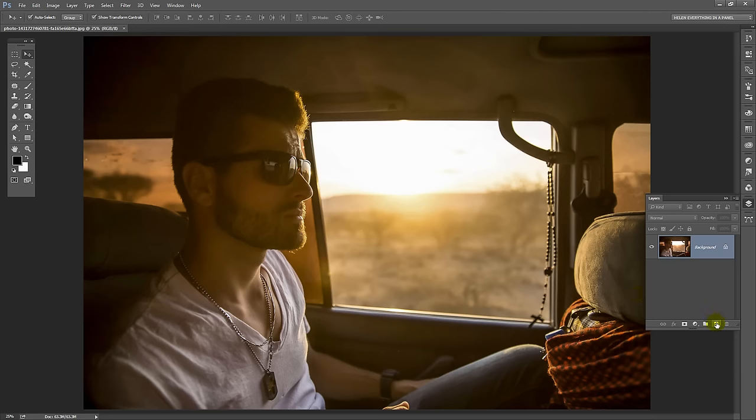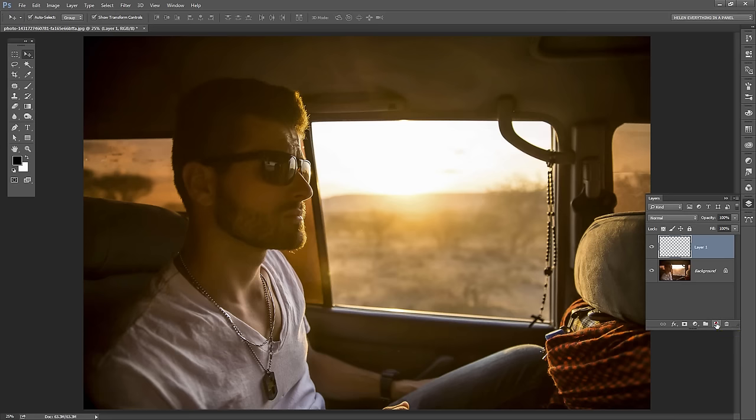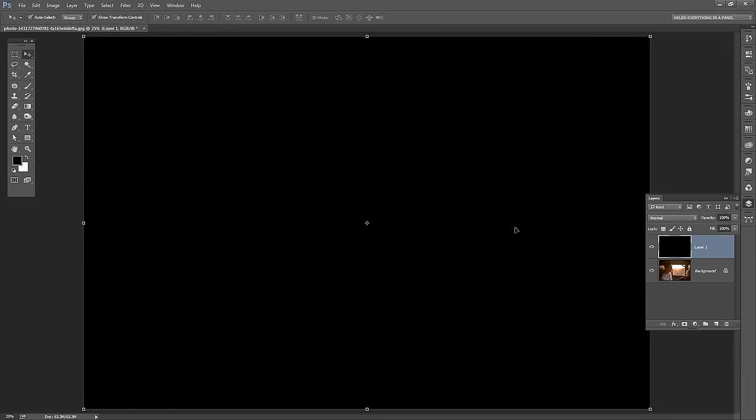And the way we're going to do that is to add a brand new layer. So I'm clicking here on Create New Layer. It just appears at the top here. I have black set as my foreground color so I'm going to press Alt Backspace, Option Delete on the Mac to fill this layer with black.